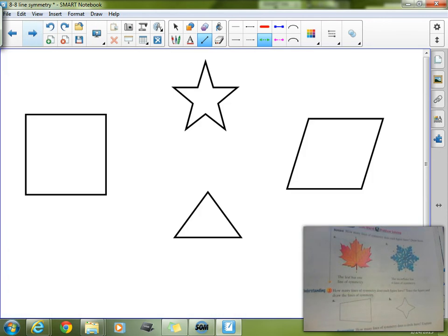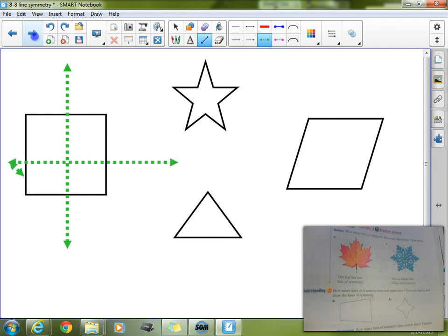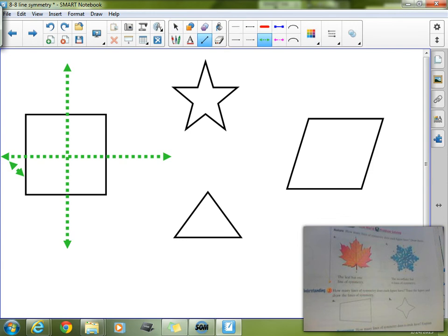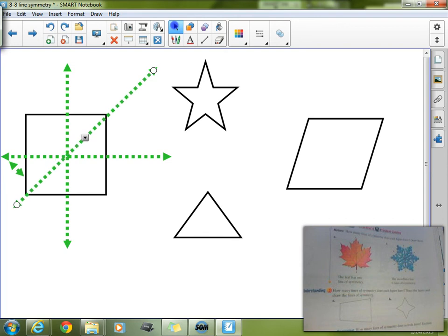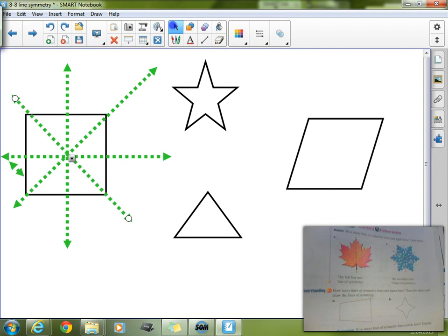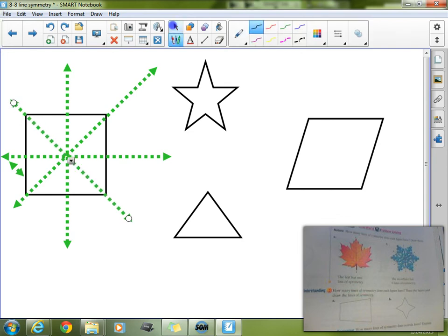Our second concept is finding and counting the number of lines of symmetry. Starting with this square — I see an obvious one right there, that's one line of symmetry. Another one right across the middle — that's two. And then I can actually do a diagonal line right there, that's three. And then the other diagonal line — that's four. So squares actually have four lines of symmetry.